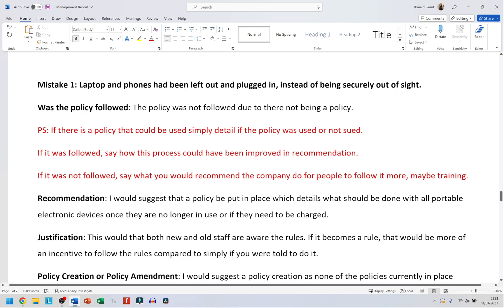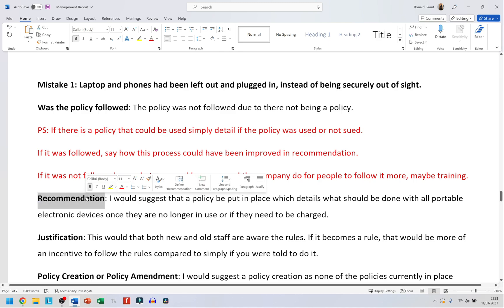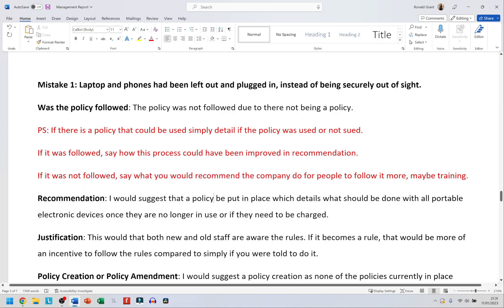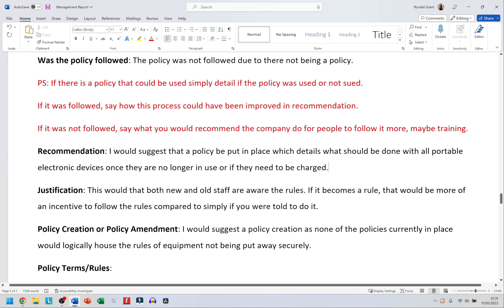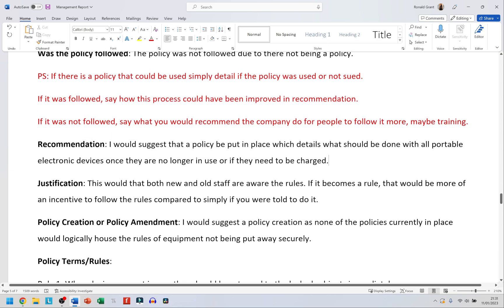Since there was no policy, the recommendation would be to create one or add to an existing policy. My recommendation is: I would suggest that a policy be put in place which details what should be done with all portable electronic devices once they are no longer in use or need to be charged — and never charge them out on the table.